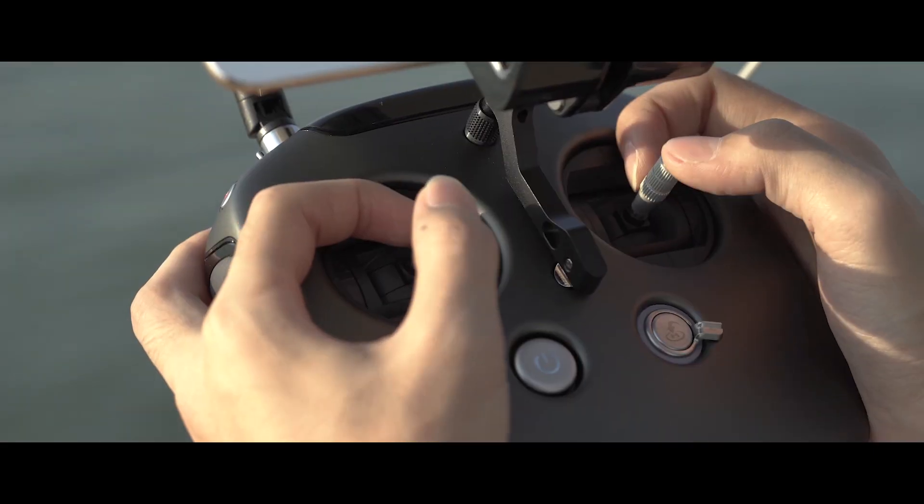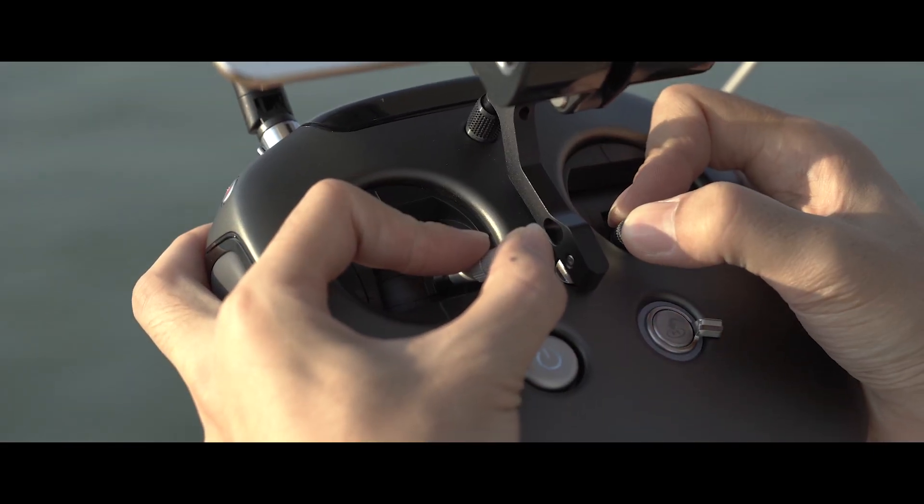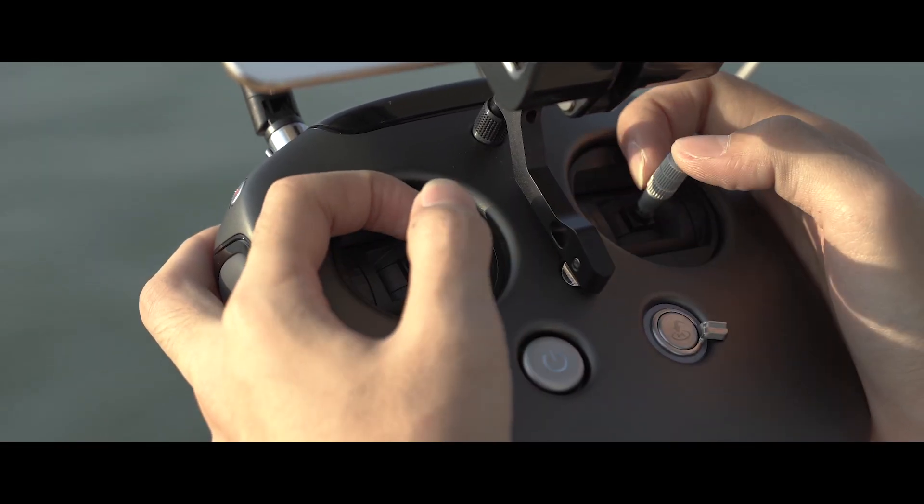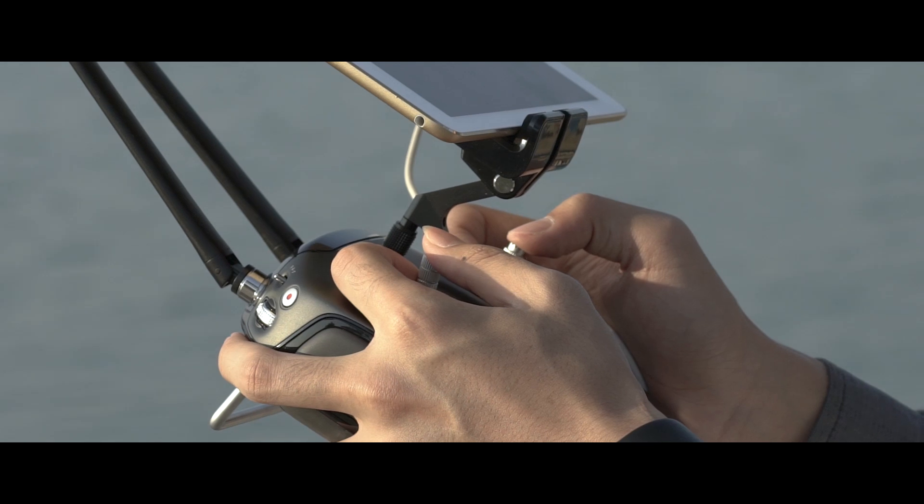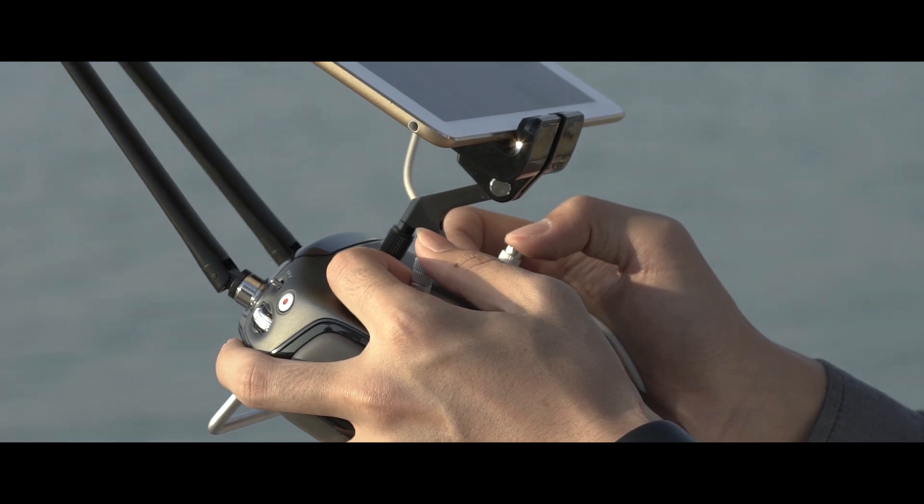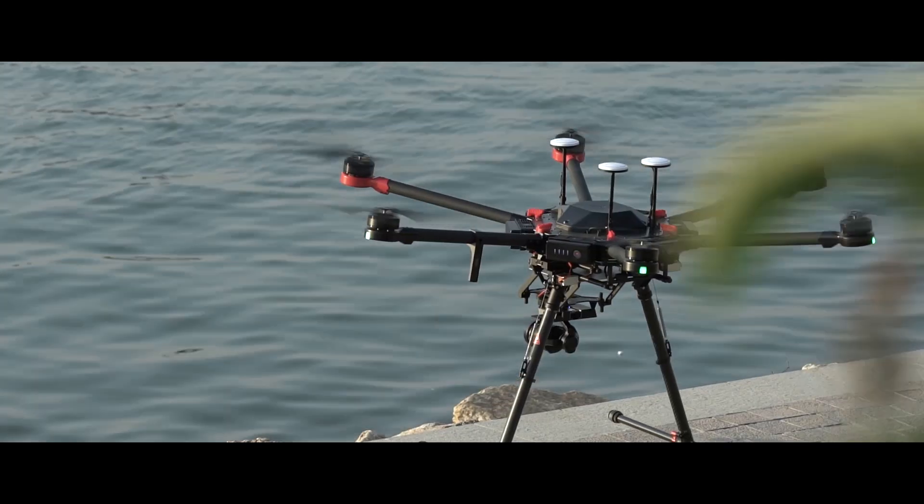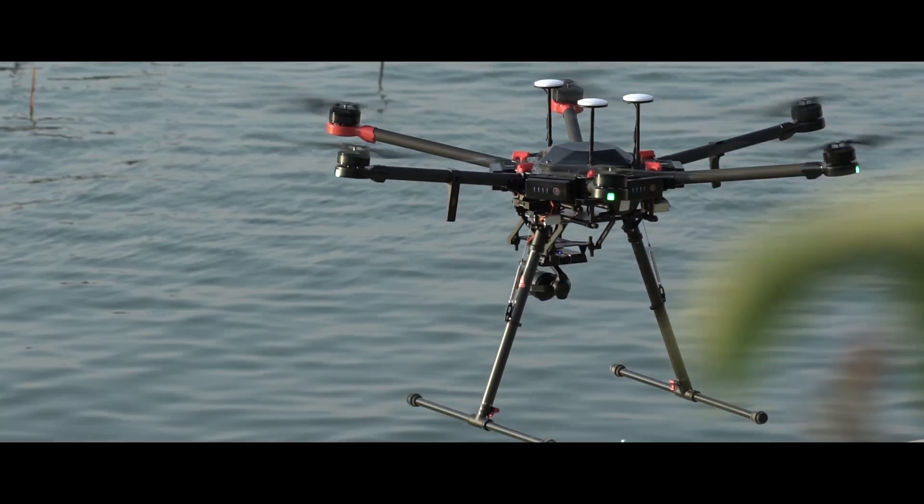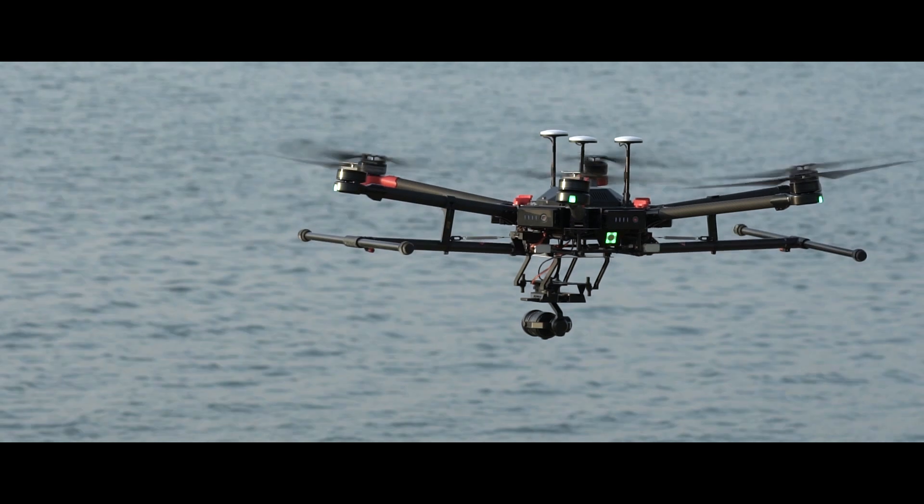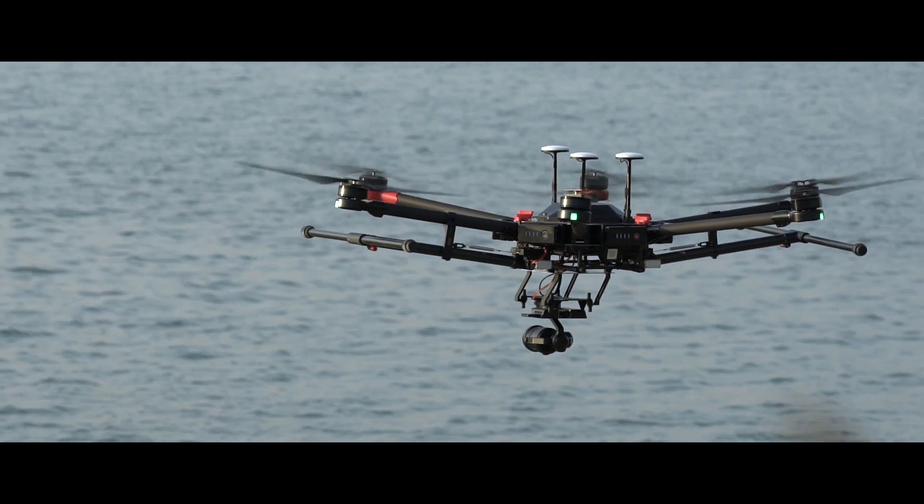Now, pull both joysticks down and inward all the way to start the motors. By pushing the left joystick up, the aircraft will ascend to 1.2 meters and the landing gear will retract automatically.